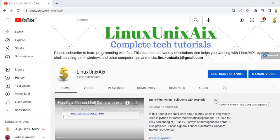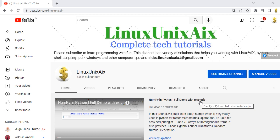Welcome back to our channel. After a long time, I'm starting another tutorial for UniBasic, also known as Universe programming.